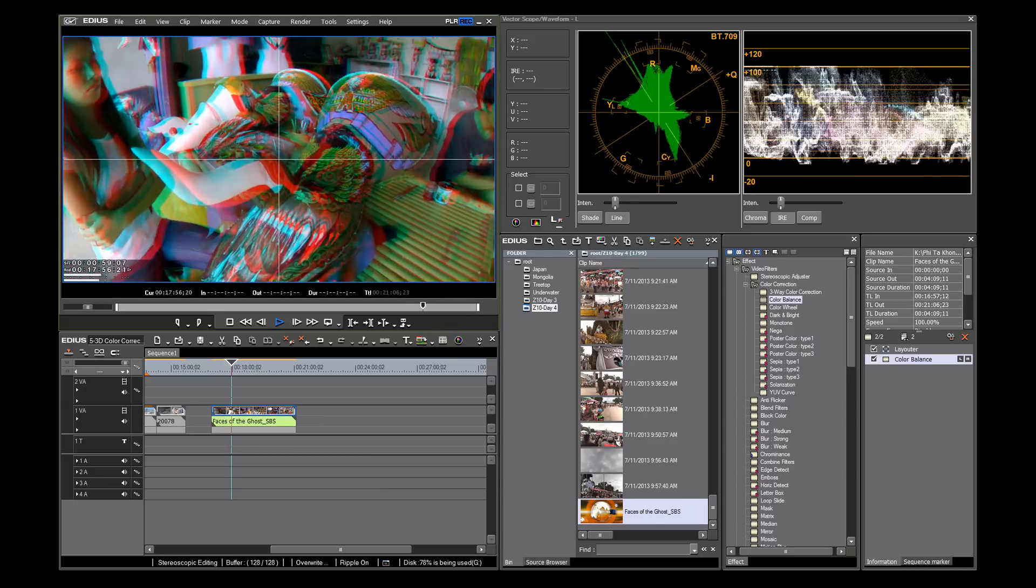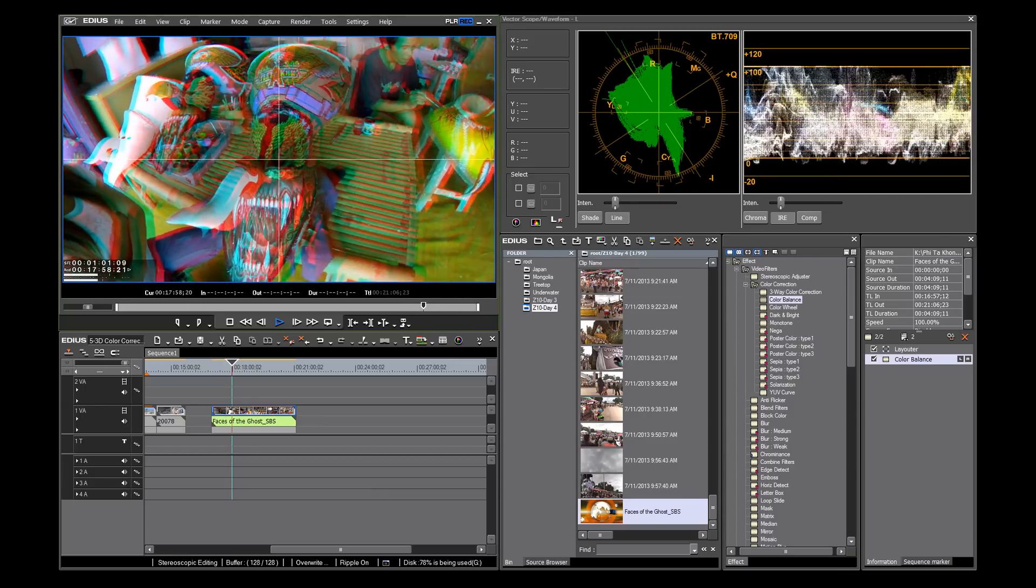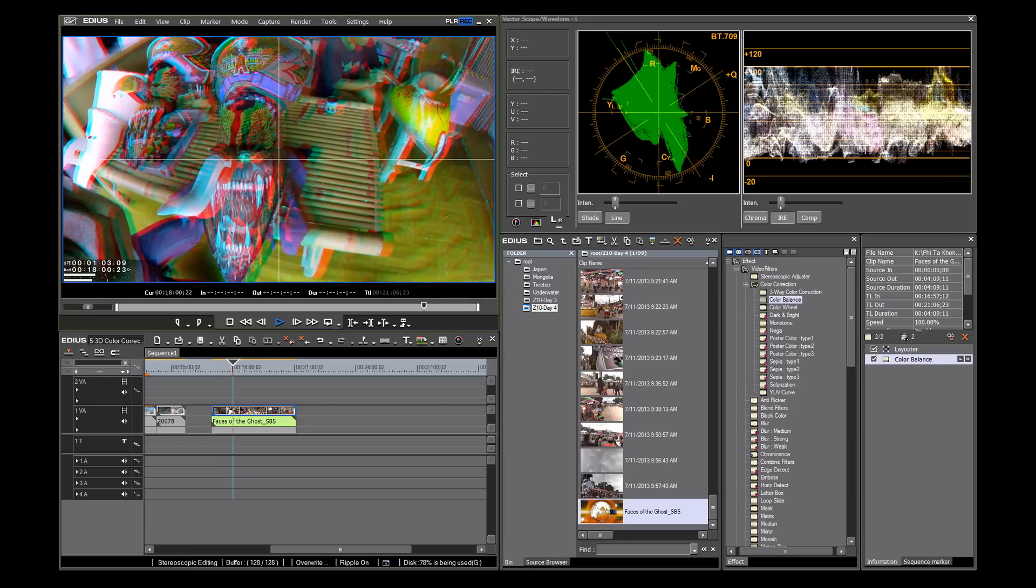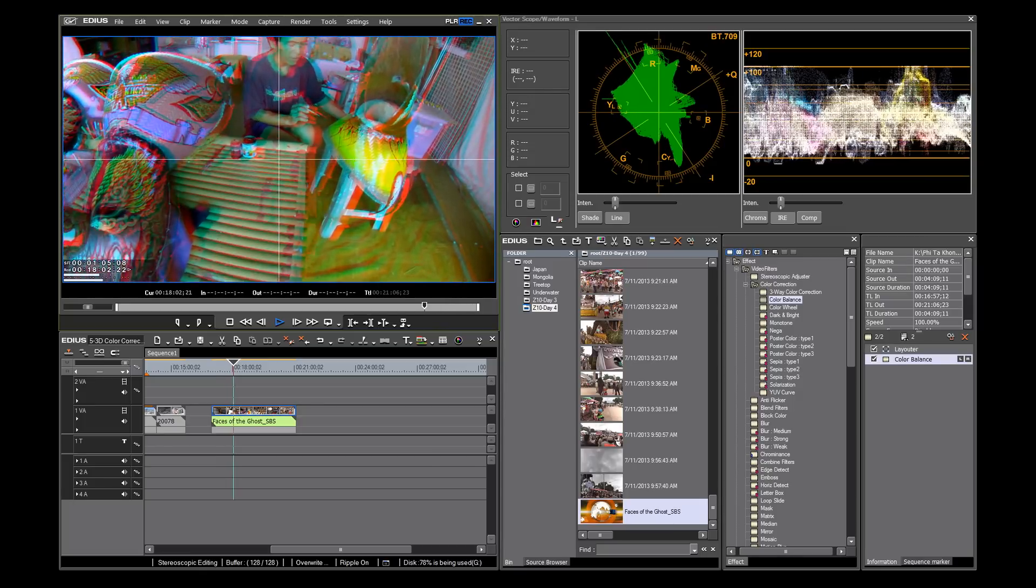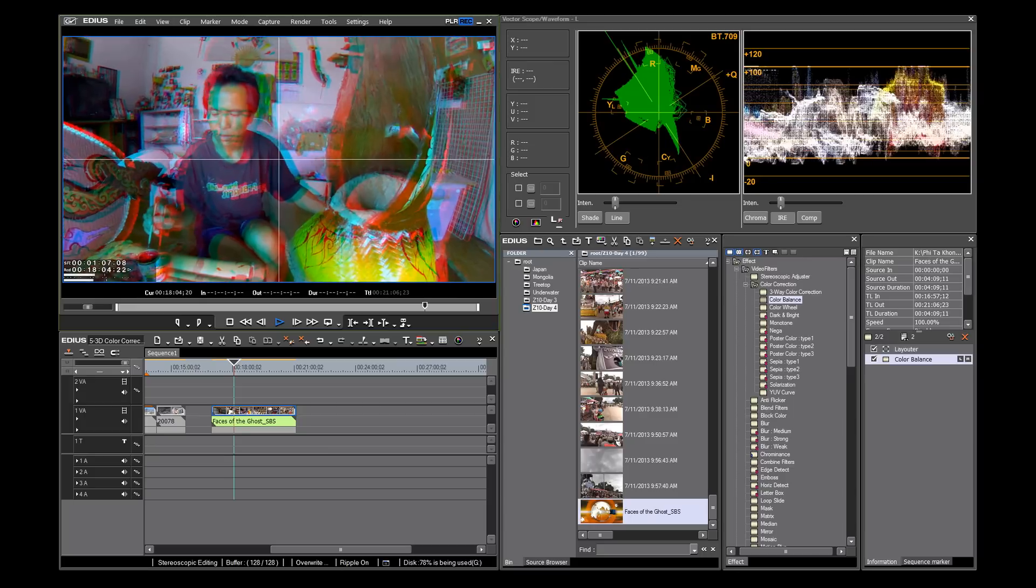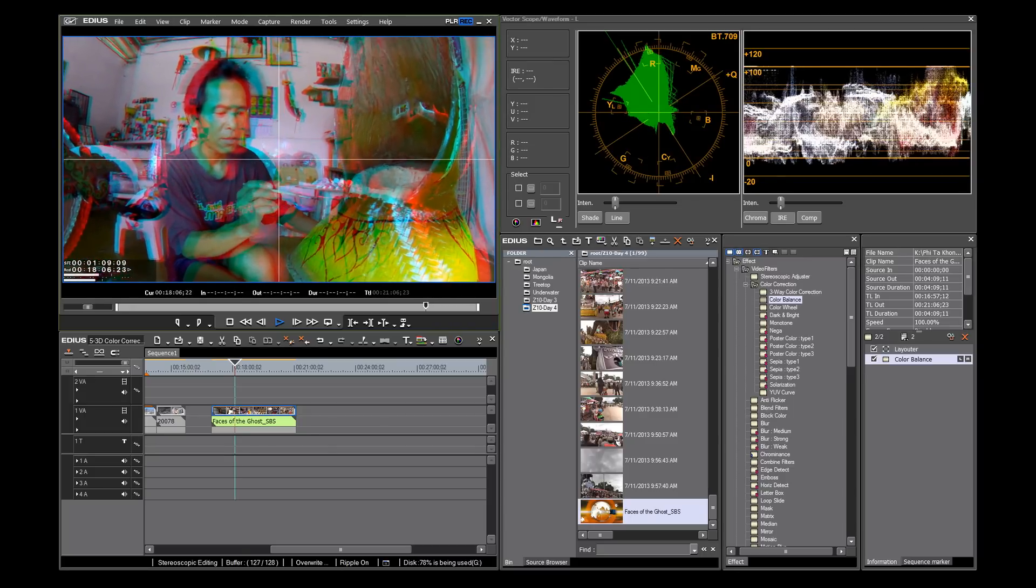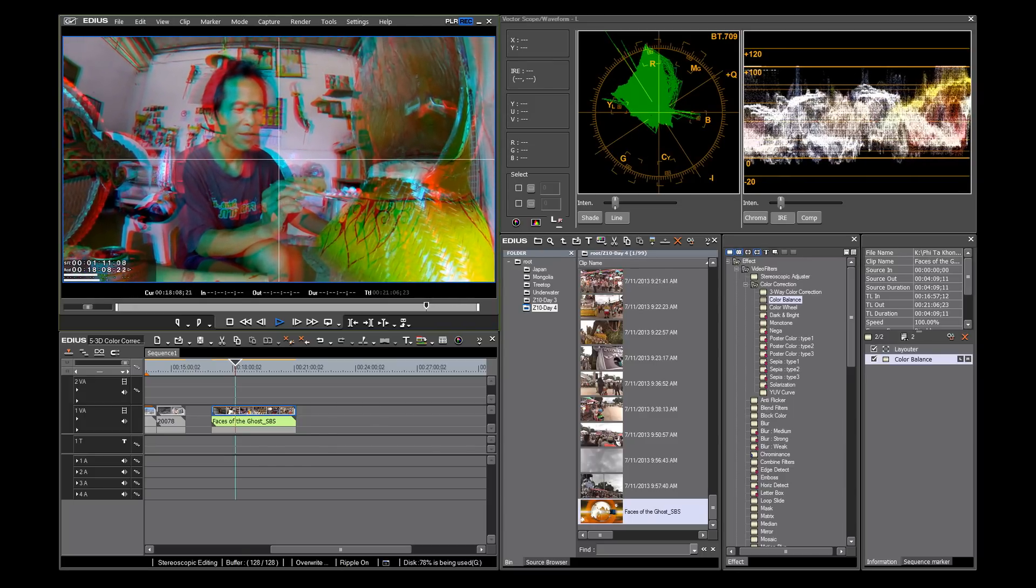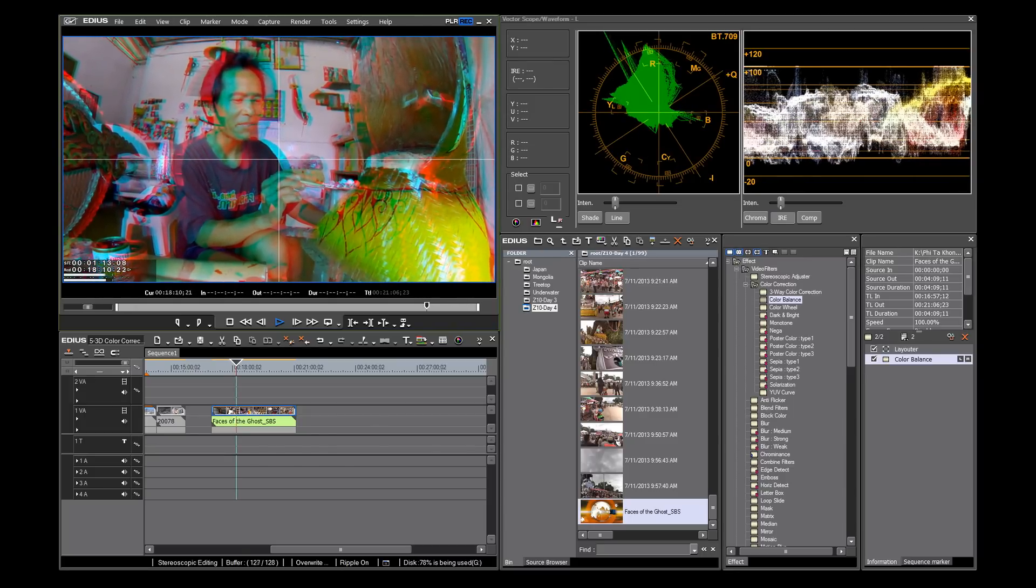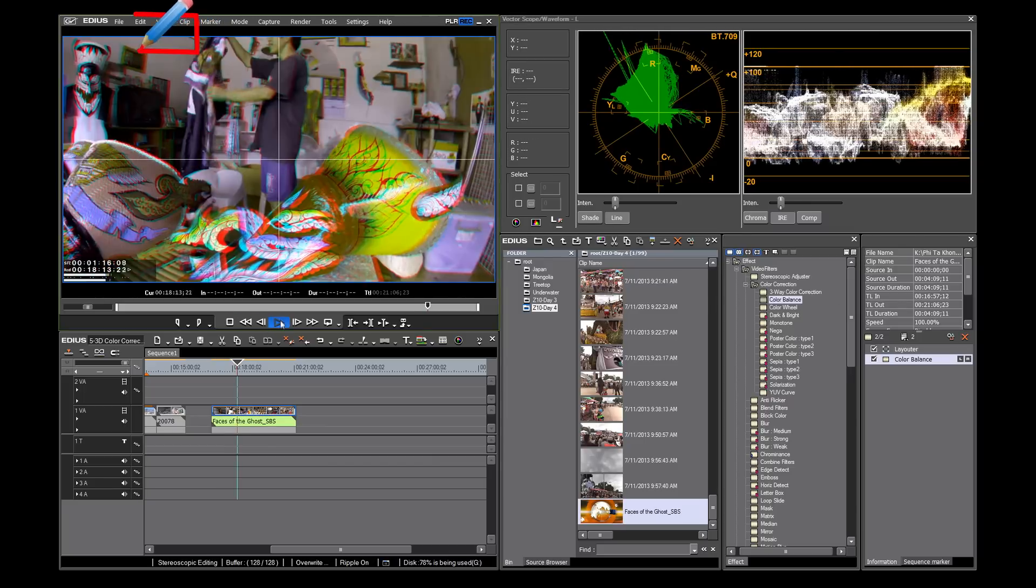In the most basic sense, the waveform measures the brightness or luminance components of the video signal. The vectorscope measures the chrominance or color components of the video signal. It's all well and good to know the definition, but how do we make this work with our video?